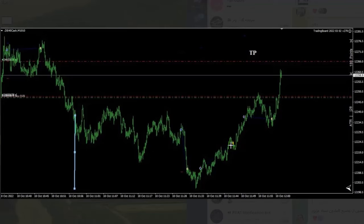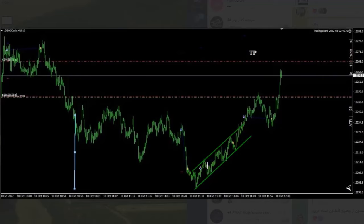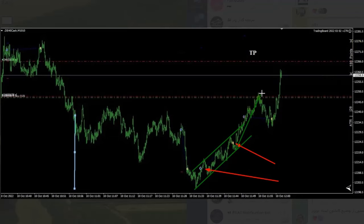MH sees that a rejection happened at the support area and the price is coming back. He enters with setup C and exits properly. He then sees an opportunity to re-enter, aims for a target, but it didn't work and he came out at break even.